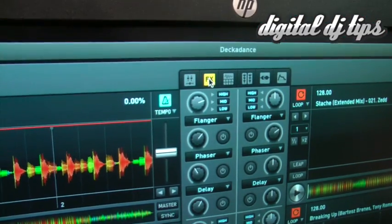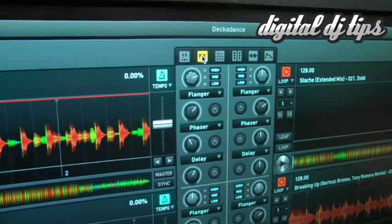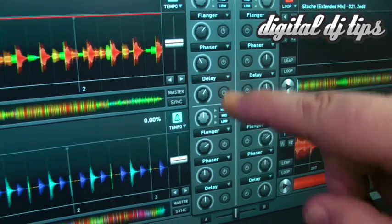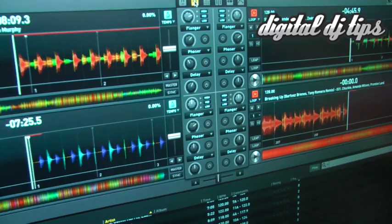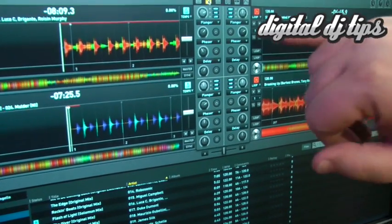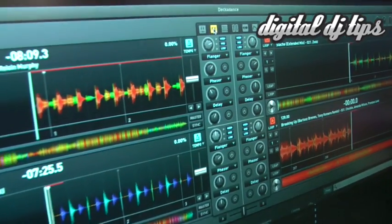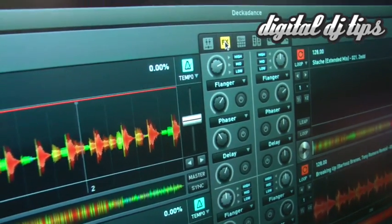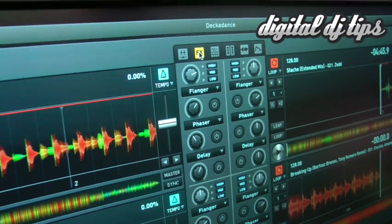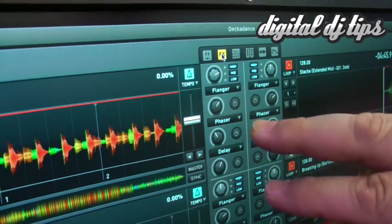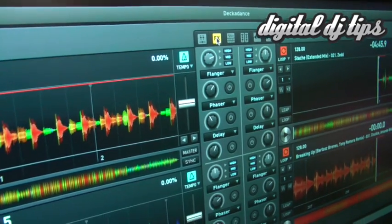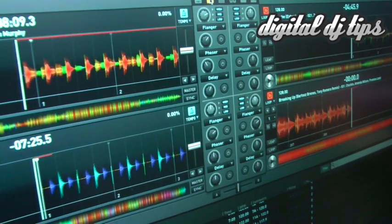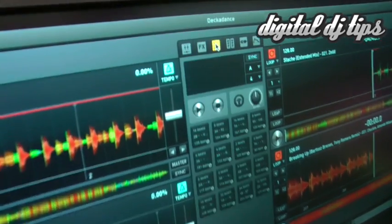We can go over here to the effects. In the new Decadance, effects are set up very much like they are in Traktor — in group mode you have three effects set up here. One of the cool things about this software that isn't in Traktor is that you have the option of applying your effects chain to either the high, mid, or low frequency, so you can isolate frequency bands and apply effects just to those. You can select the effect, turn it on or off, and control the amount — three effects for each deck.